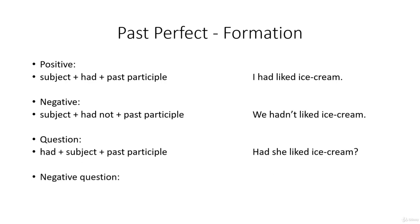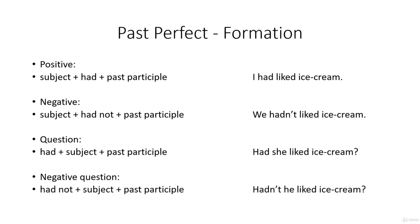As a negative question: had not plus subject plus past participle. Hadn't she liked ice cream?